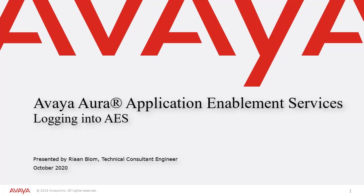Hello, my name is Rhian Blom, Technical Consultant Engineer with Avaya. This video is about logging into Avaya Aura Application Enablement Services or AES.